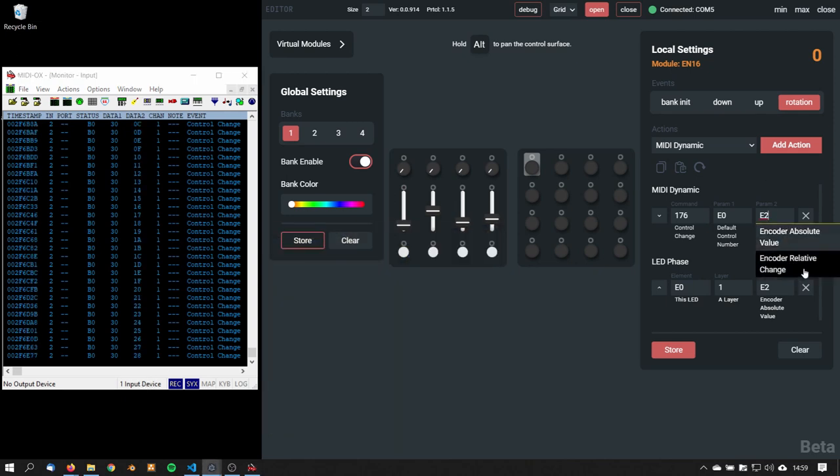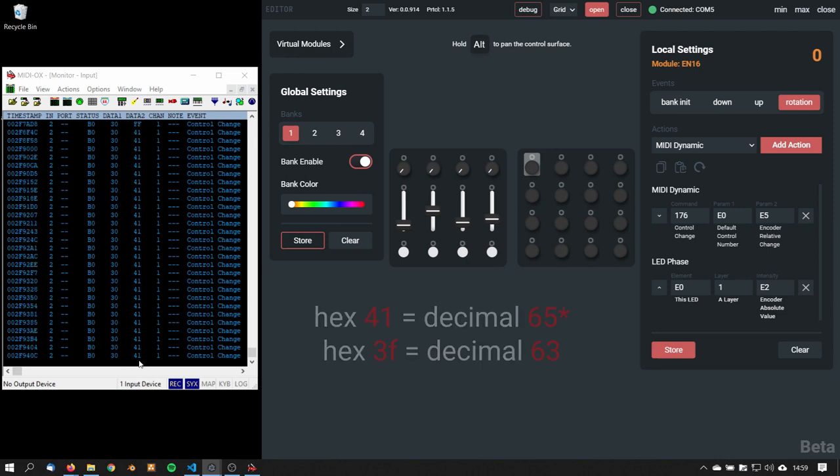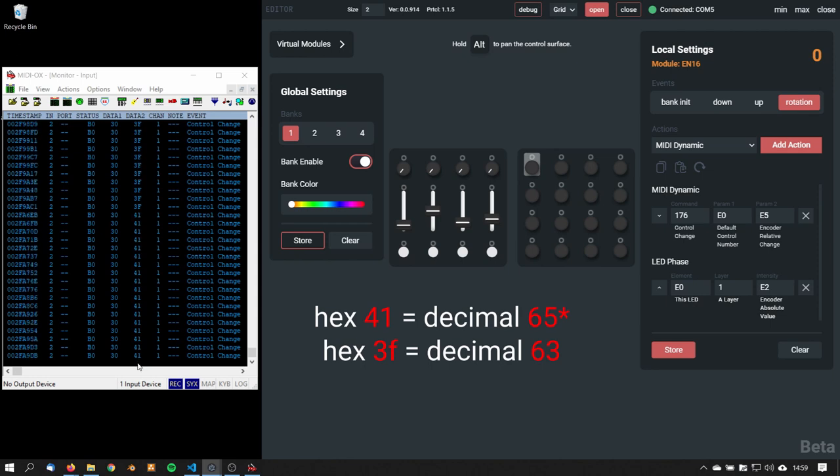If I'm changing it to encoder relative change, which puts the encoder into relative mode, then it will send 41 and 3F, which are 64 and 63 in decimal from the hex to decimal conversion.